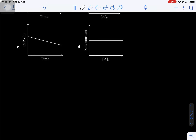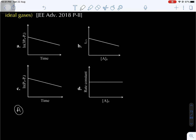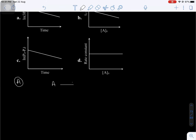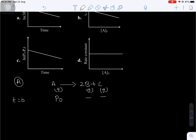Here, A gives 2B plus C; all these are gaseous substances. When T0, the initial condition, P0 is the initial partial pressure of reactant A only. The partial pressure of B and C will be 0 because initially only reactants are present. At a certain time interval T, let suppose from P0 pressure of A, let P pressure will decompose into products B and C, according to which 2P pressure of B and P pressure of C — that is the partial pressure of B and C — will be formed.